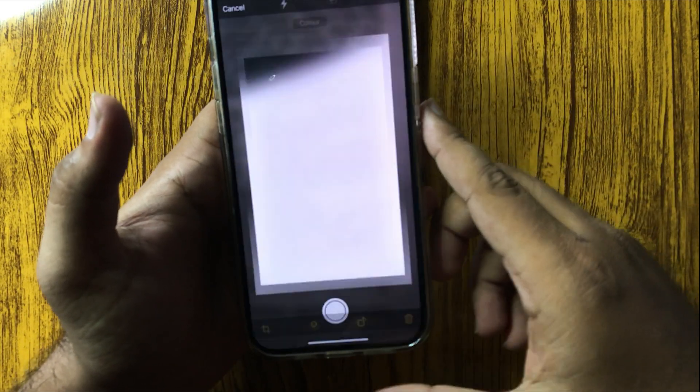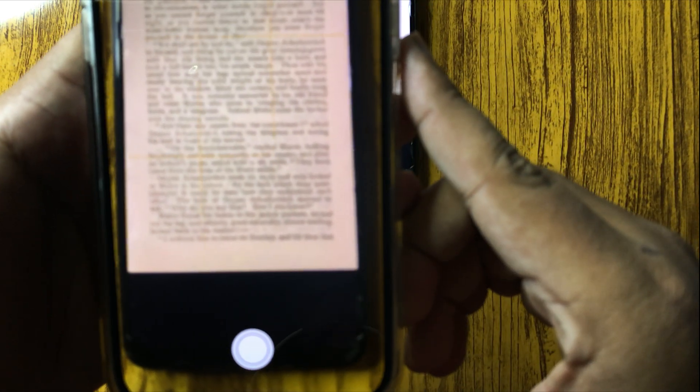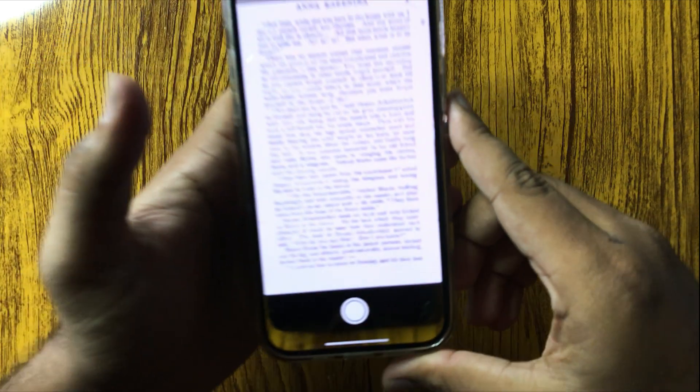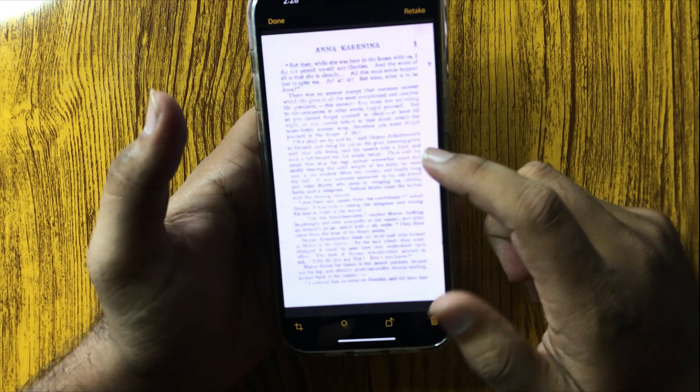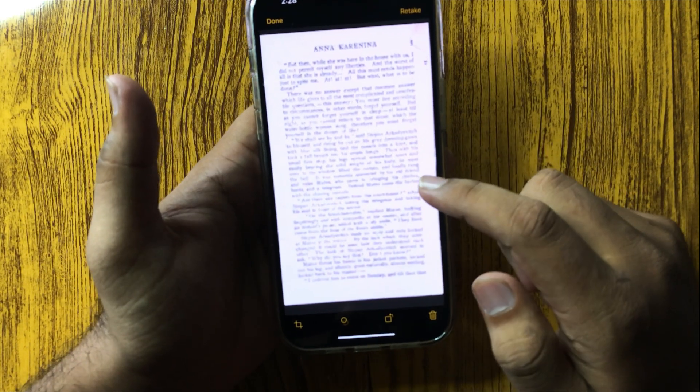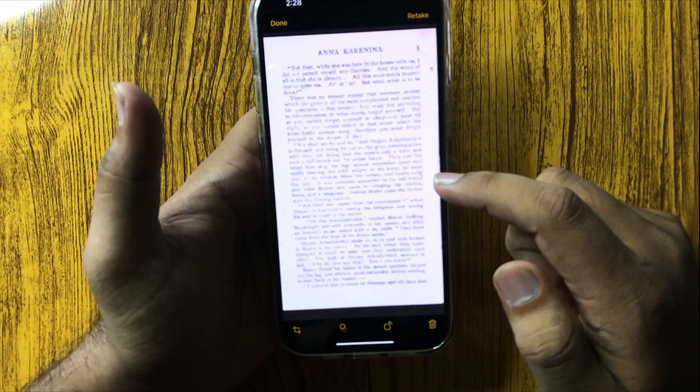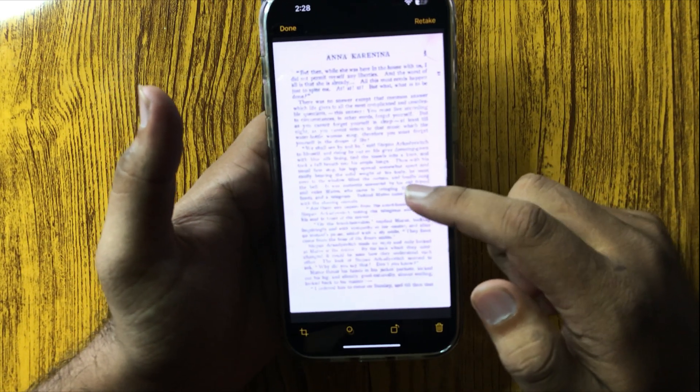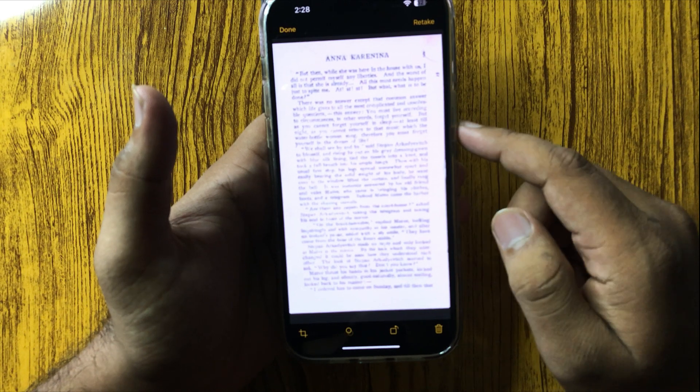It will capture the document automatically. You can tap Retake if it captures the wrong document.